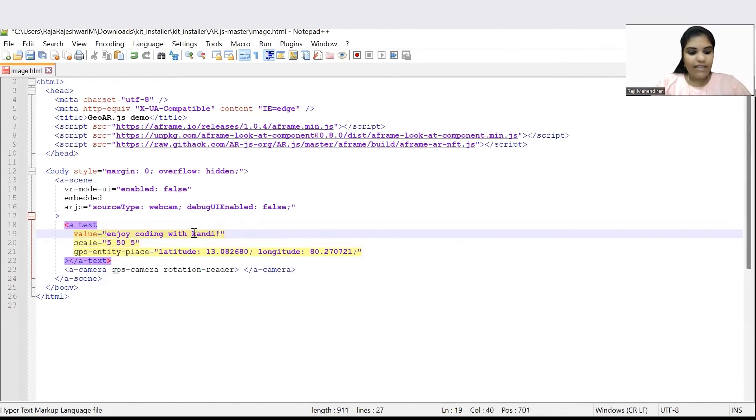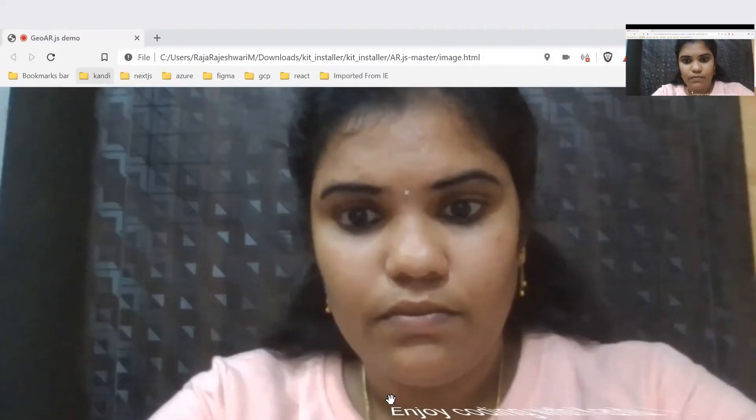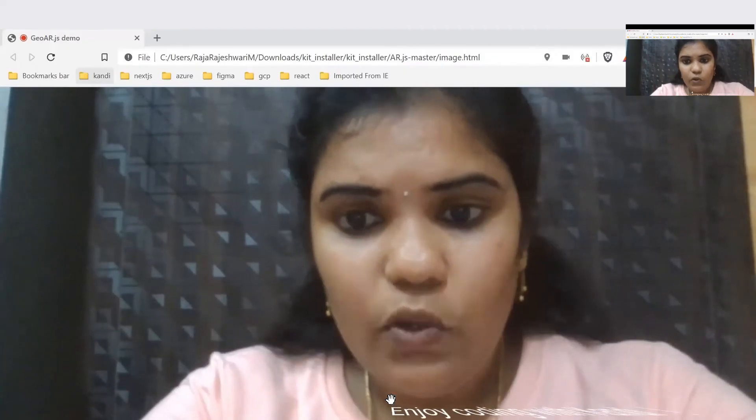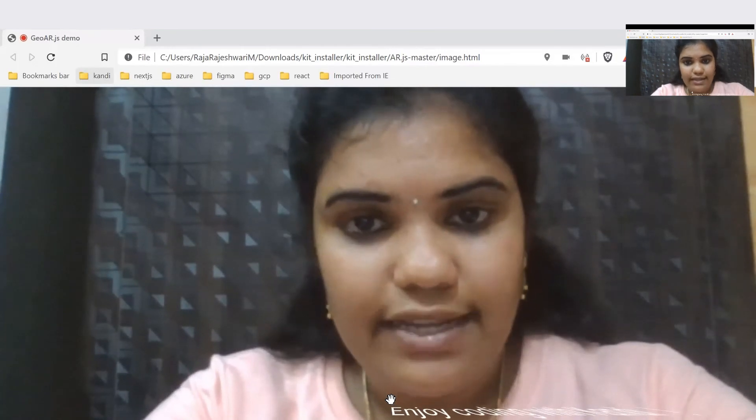Now we can save the application and run. Let's see how the AR experiences. Here you could see this 'enjoy coding with Kandy' text.